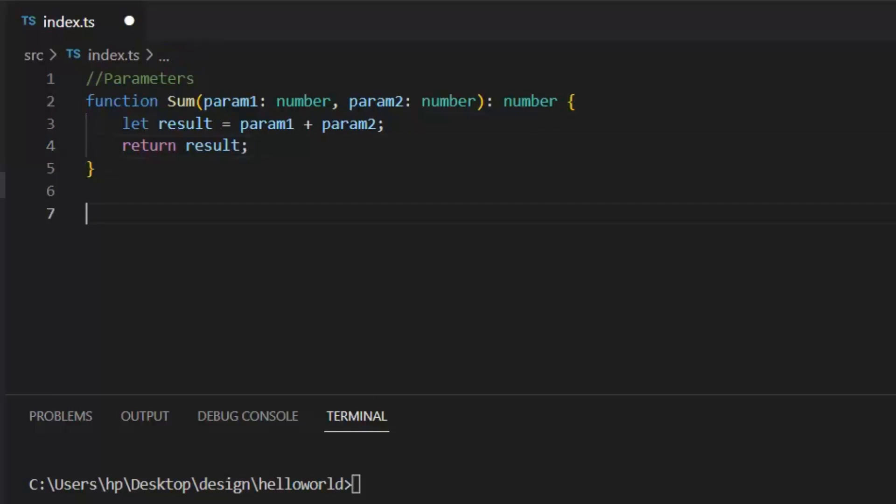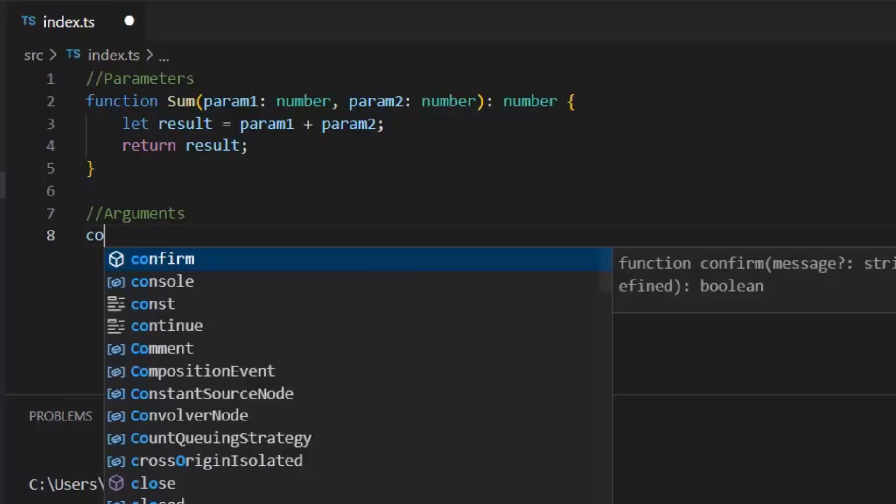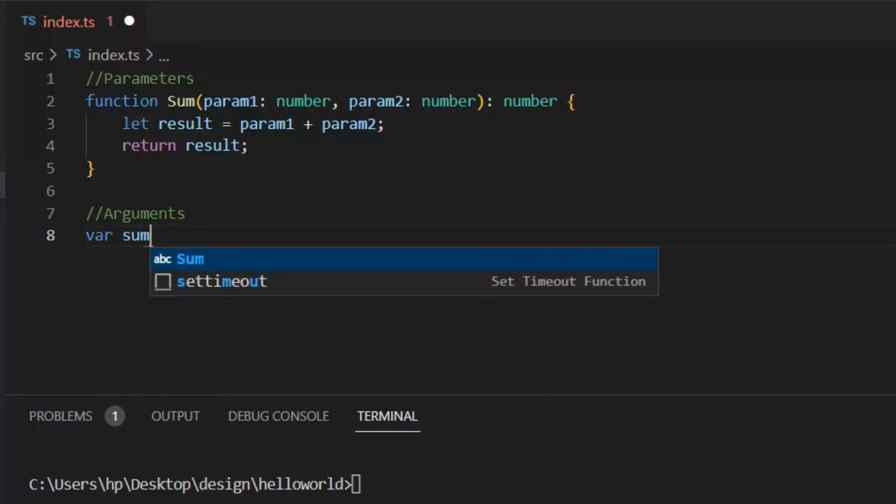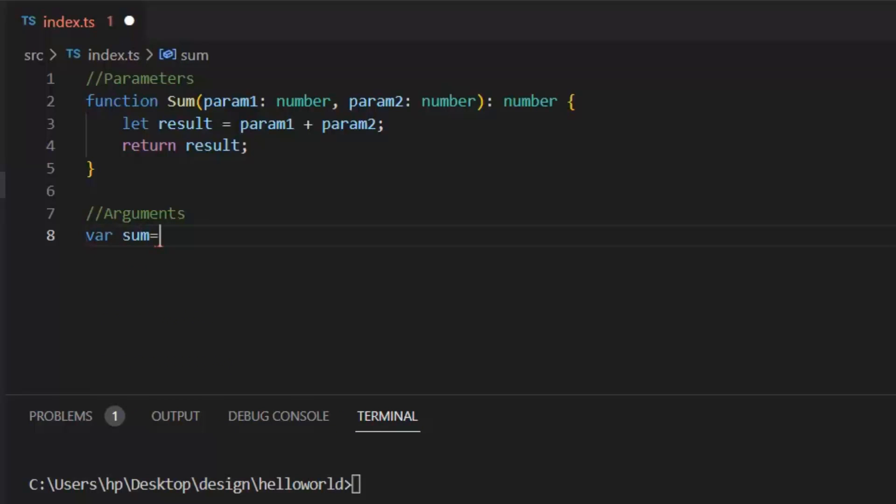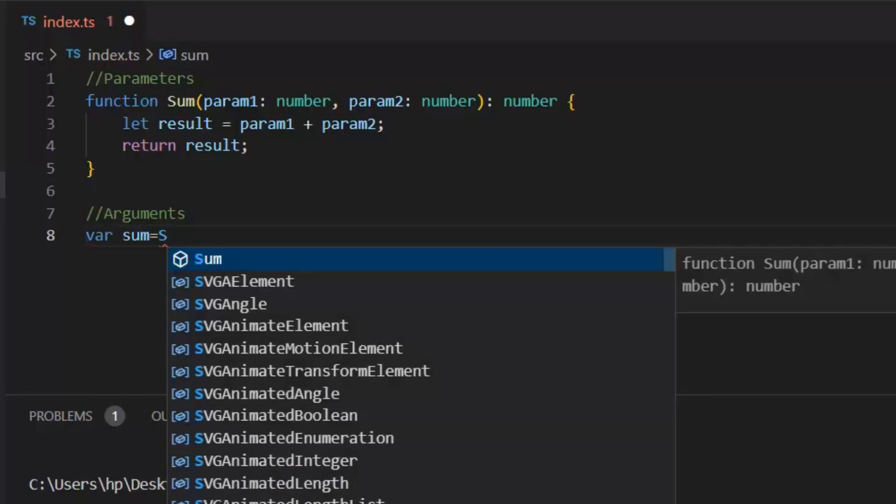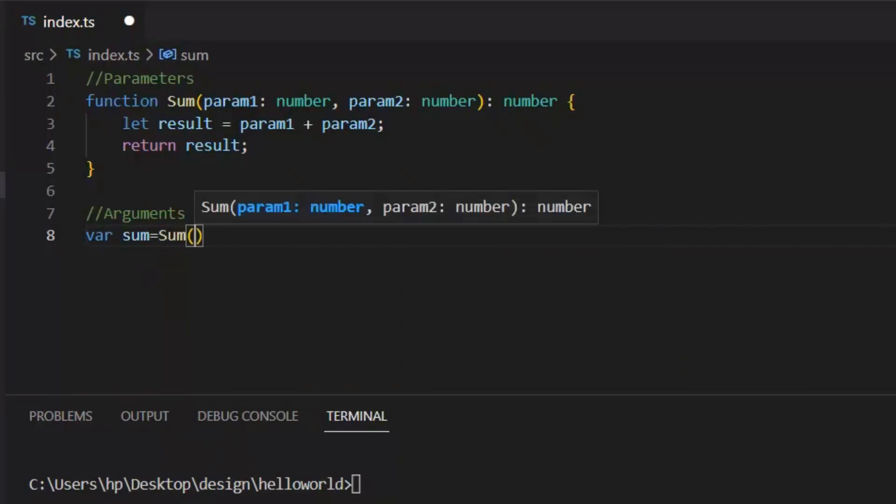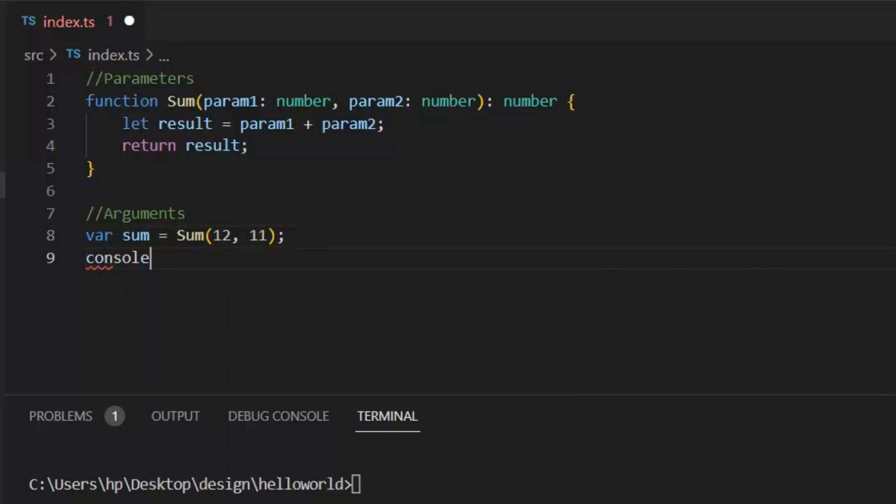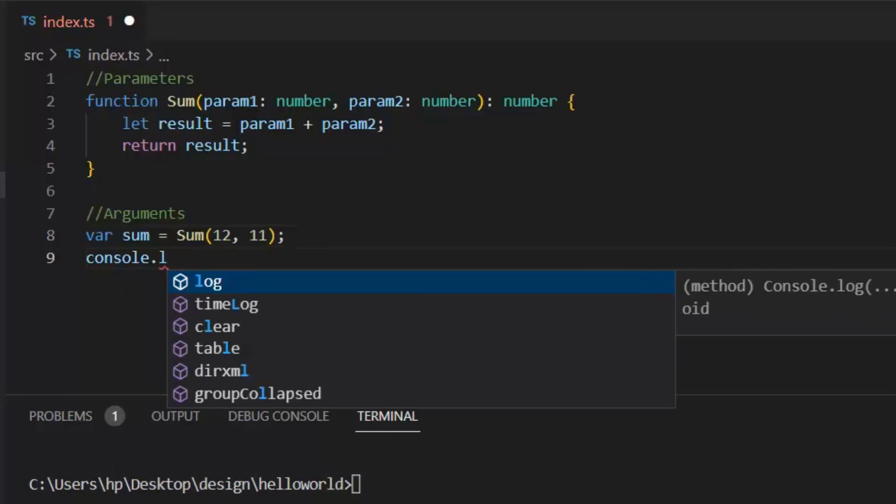Next, let's see what are the function arguments. Arguments we passed in our function while calling the function. I am going to call this sum function and pass the arguments in it. So this 12 and 11 are arguments, and param1 and param2 both are parameters. Let's console.log sum.